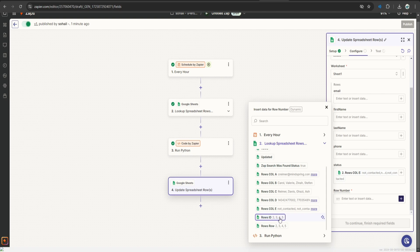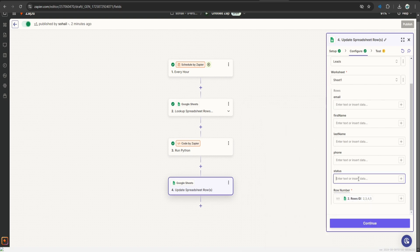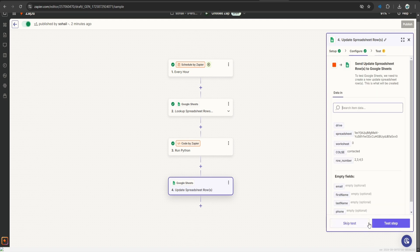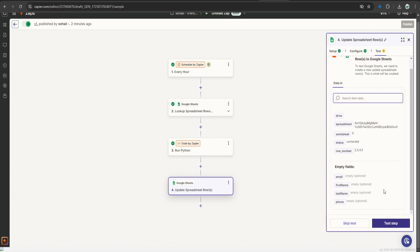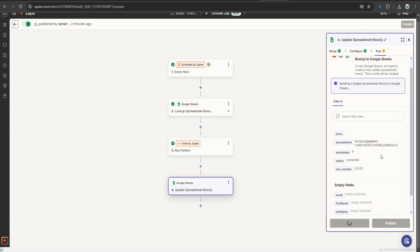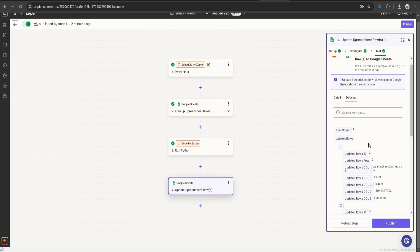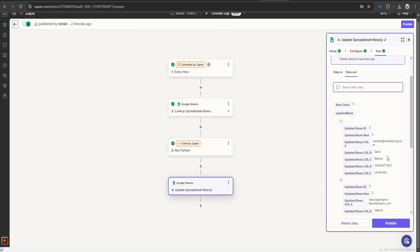Let's select the row numbers. So these are the rows, let's select this one, let's update the value to contacted. Row number 2345 will be updated. Let's click continue and let's test this step.